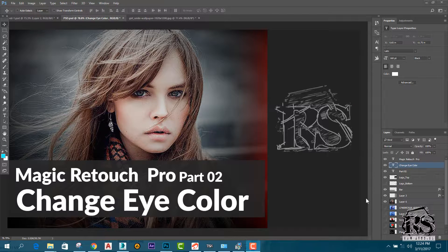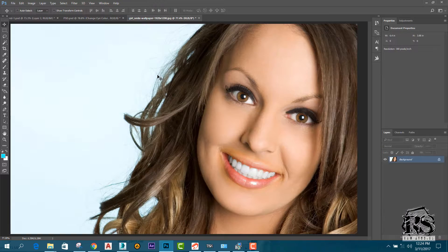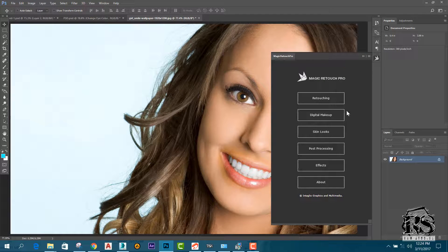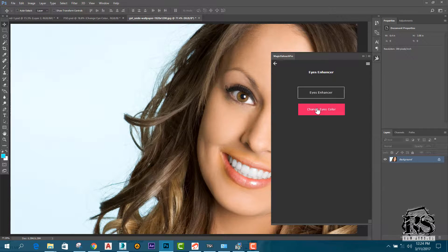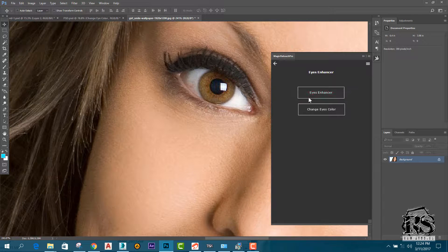We are going to use Magic Retouch Pro, Teeth Whitening, Lazy, Ice Enhancement, and Making Color.